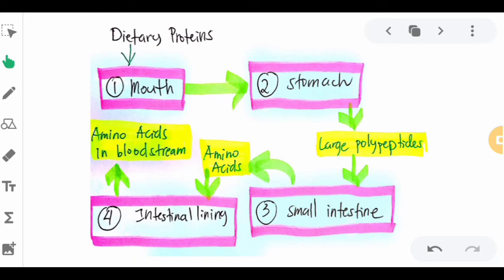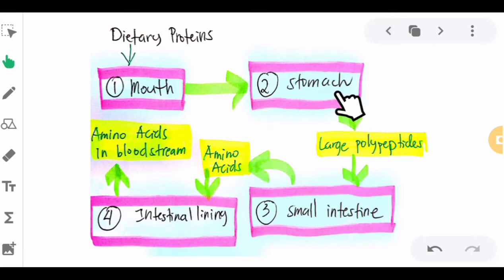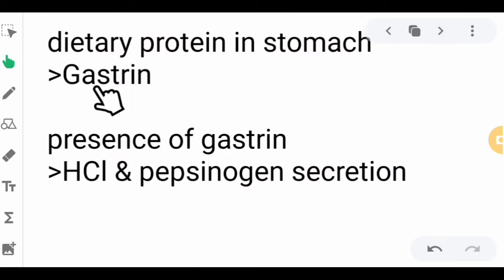Both protein denaturation and protein hydrolysis will occur in the stomach. The dietary protein that enters the stomach triggers the release of the hormone gastrin by stomach mucosa cells. The presence of gastrin then causes both hydrochloric acid and pepsinogen secretion.